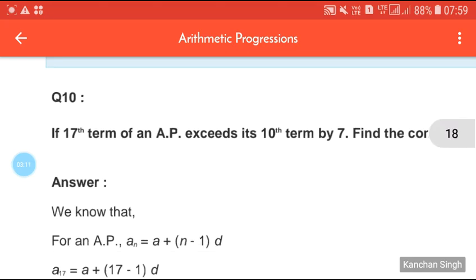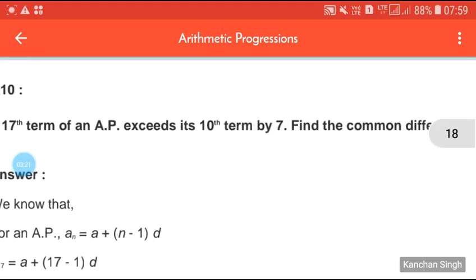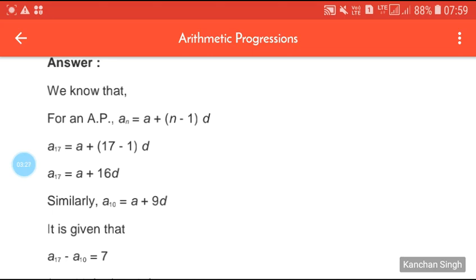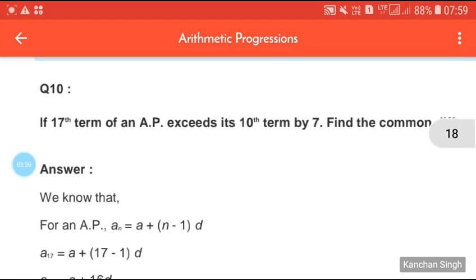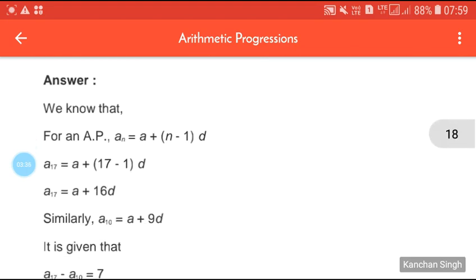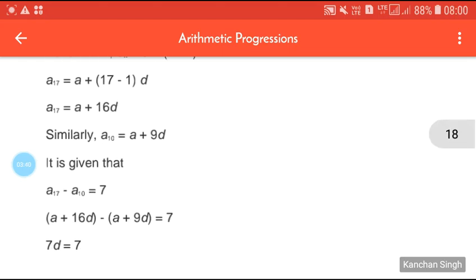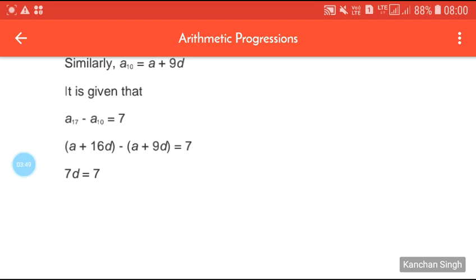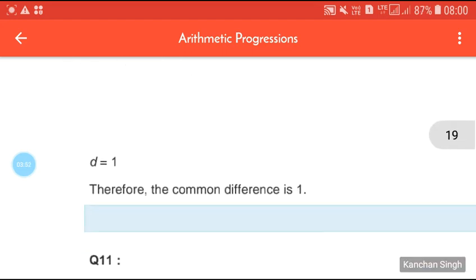Question 10 — try this similarly: if the 17th term of an AP exceeds its 10th term by 7, find the common difference. We write A17 = A + 16D and A10 = A + 9D. Since A17 − A10 = 7, we get A + 16D − (A + 9D) = 7, so 7D = 7, and D = 1. Therefore the common difference is 1.